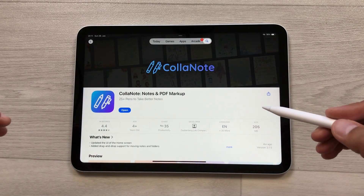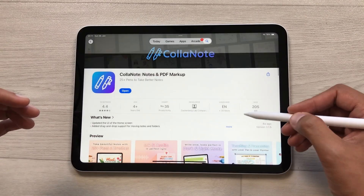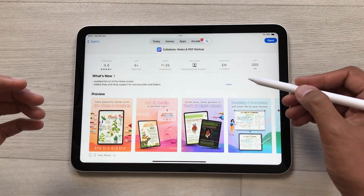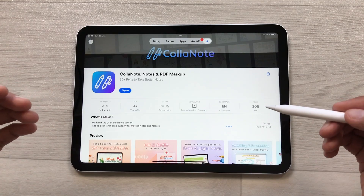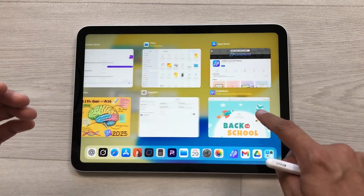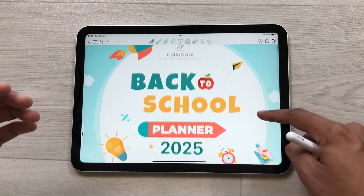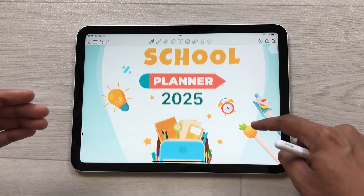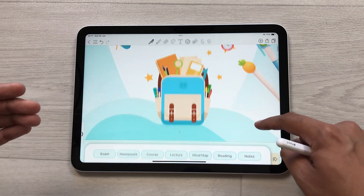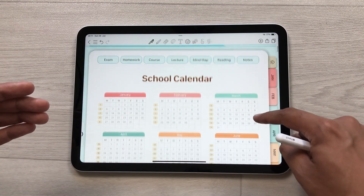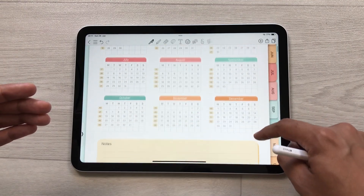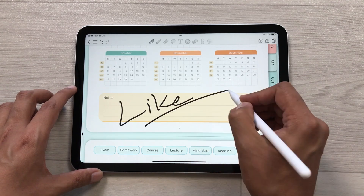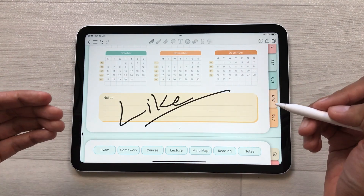Guys, you can download this app for free and utilize different features. You can also go for the premium version for extra features. One more thing: there is a back to school campaign running from July 16 to July 31. During this period, users who purchase the premium plan will receive 50% off and get a free digital planner as a gift. Please like this video and subscribe to my channel. Thank you very much.